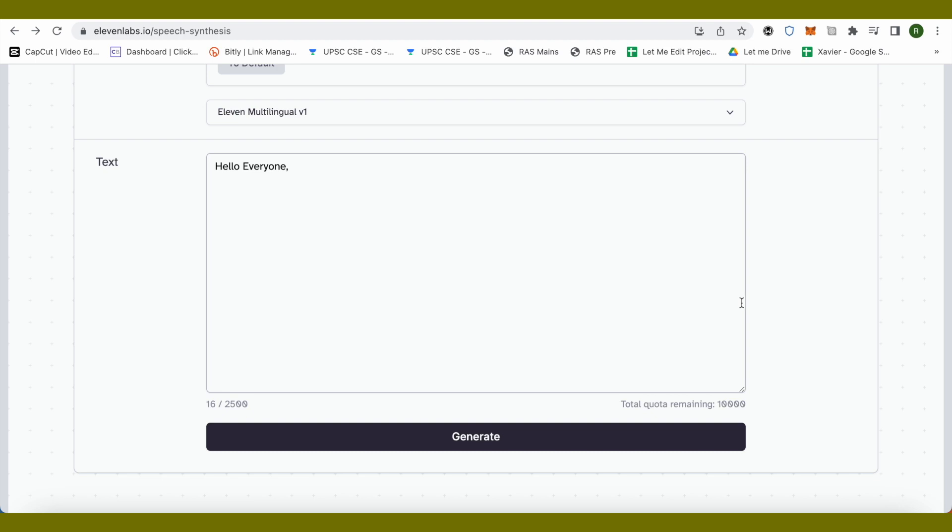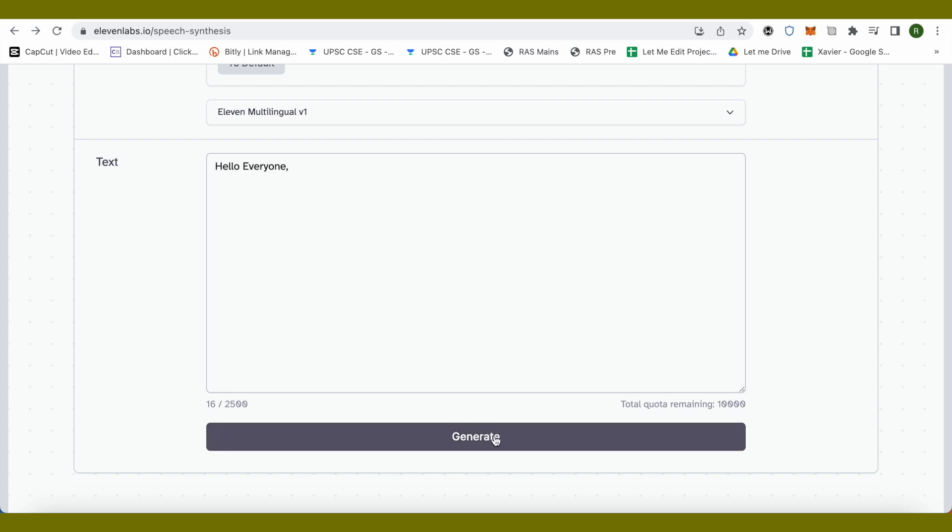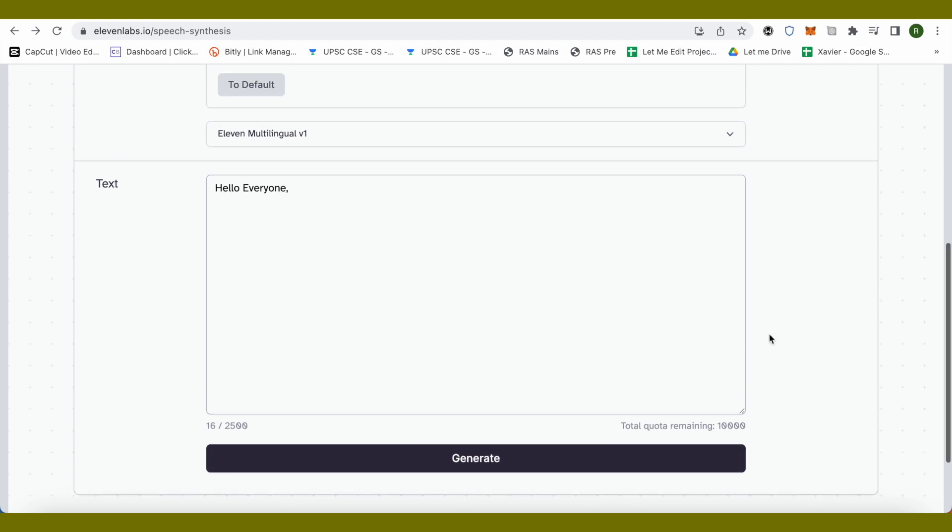I'm sorry, not words but characters, because it is in characters not words. It allows you to use around 2500 characters in one go, so it's better to utilize 1000 for better results. Just click on generate in order to generate this particular text that you have just written.